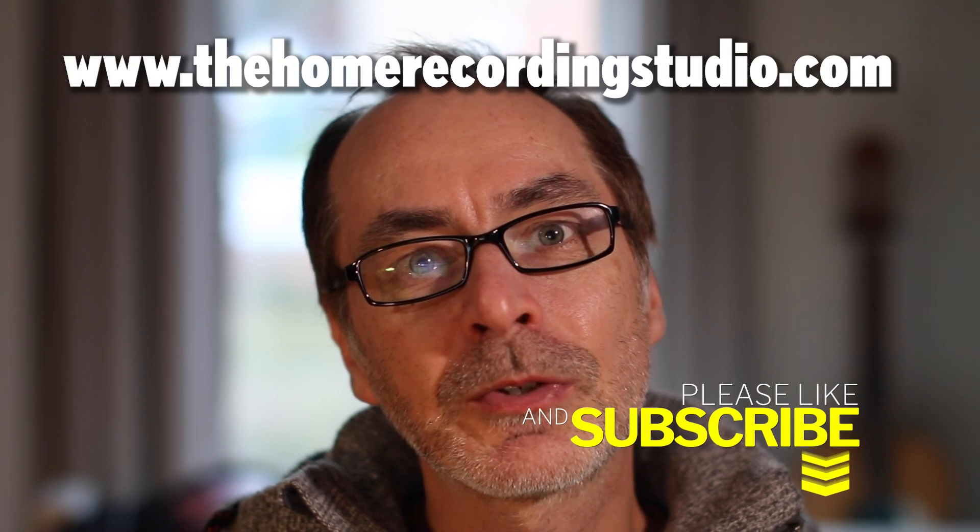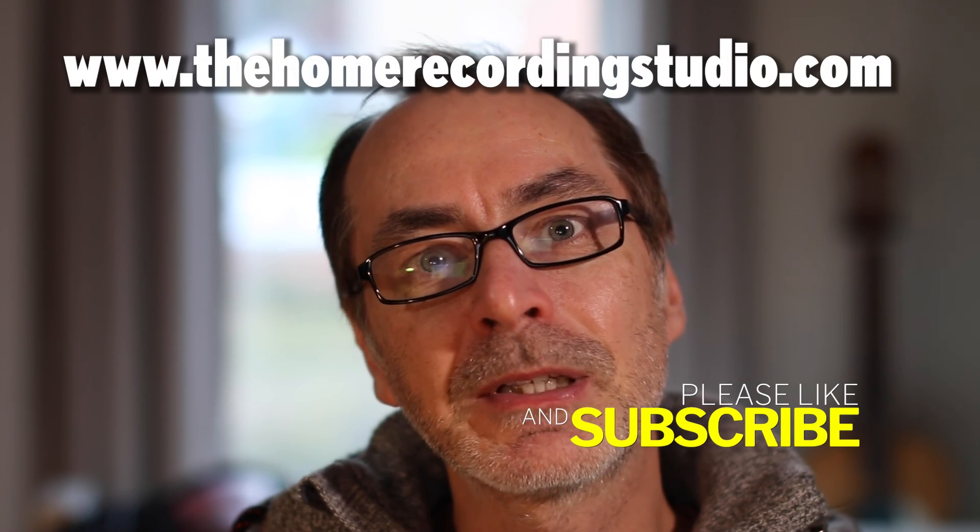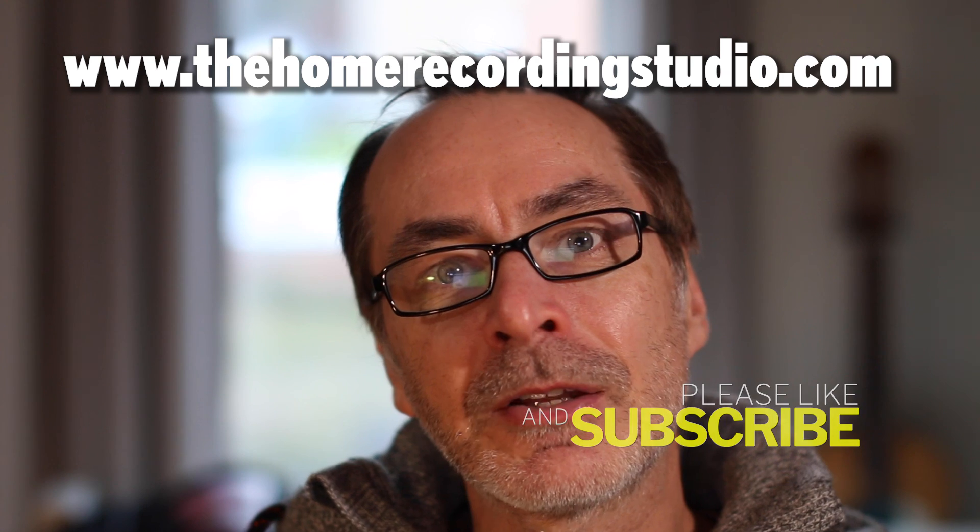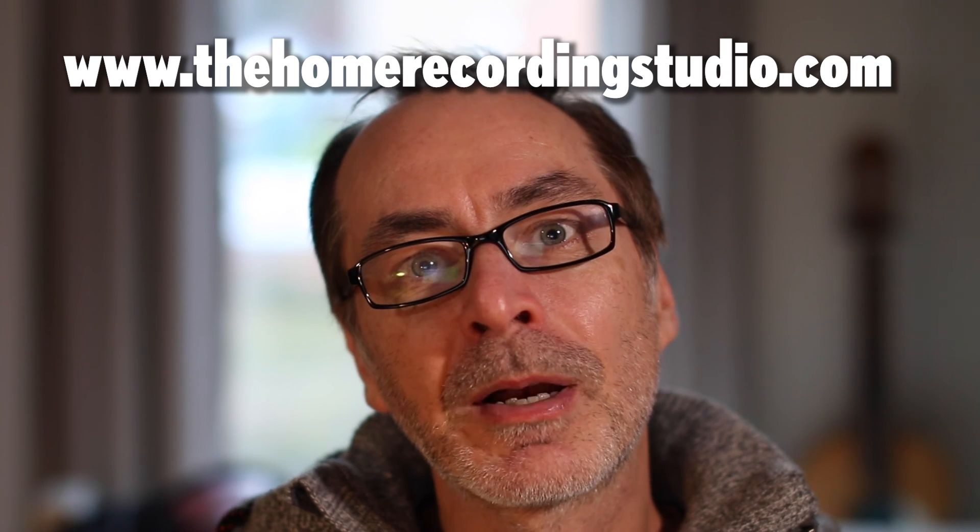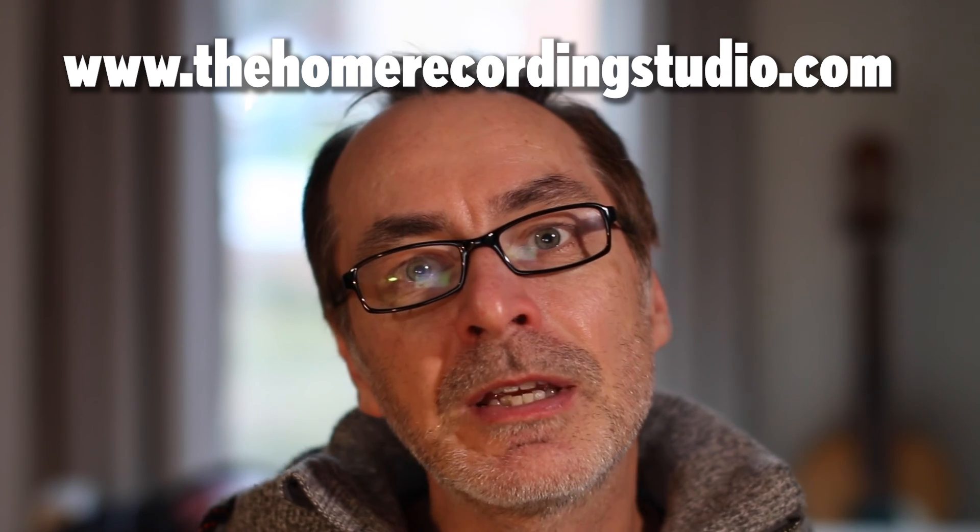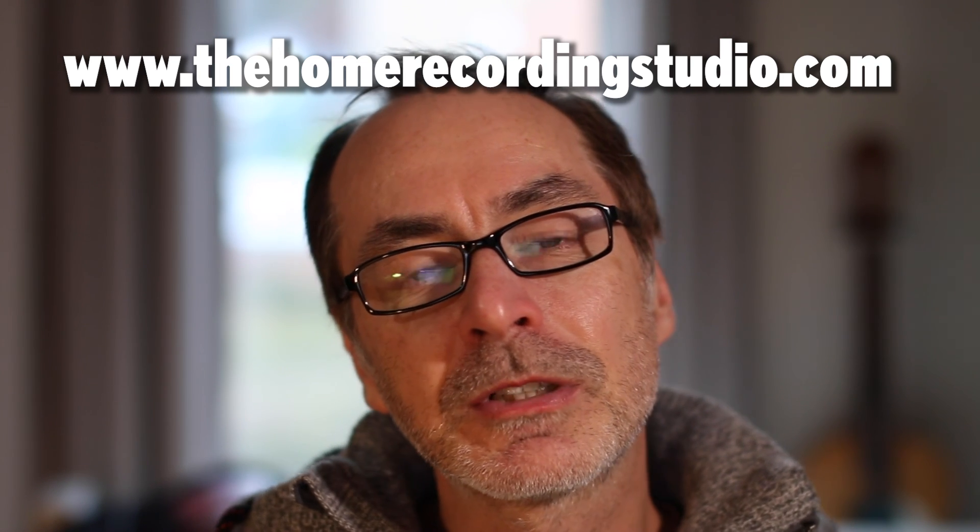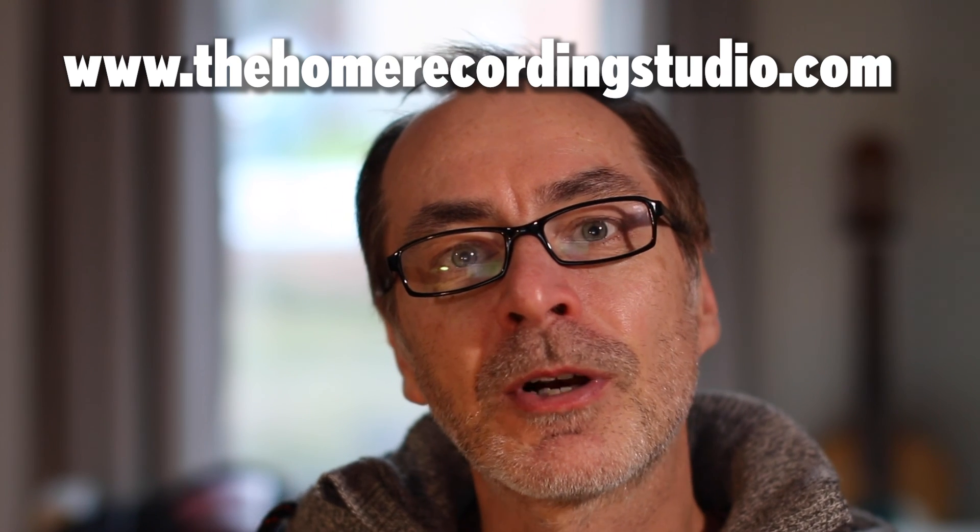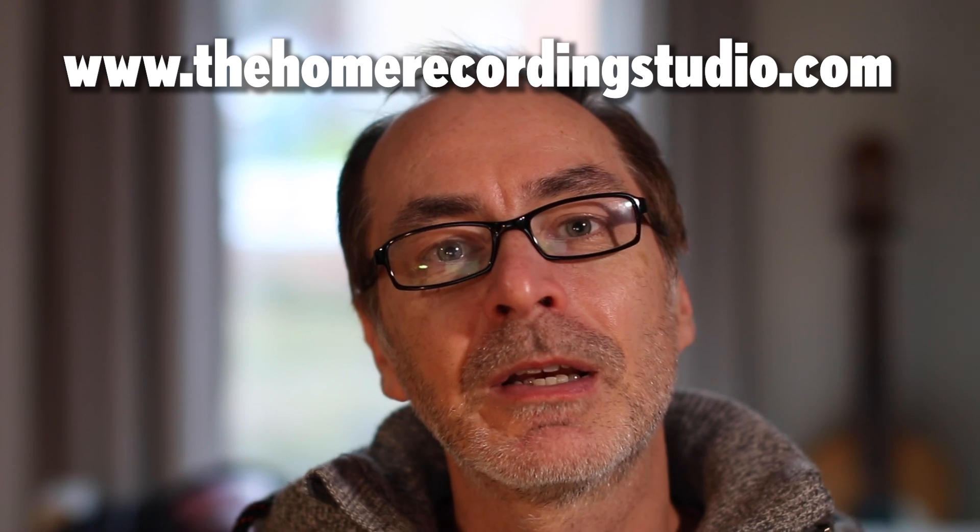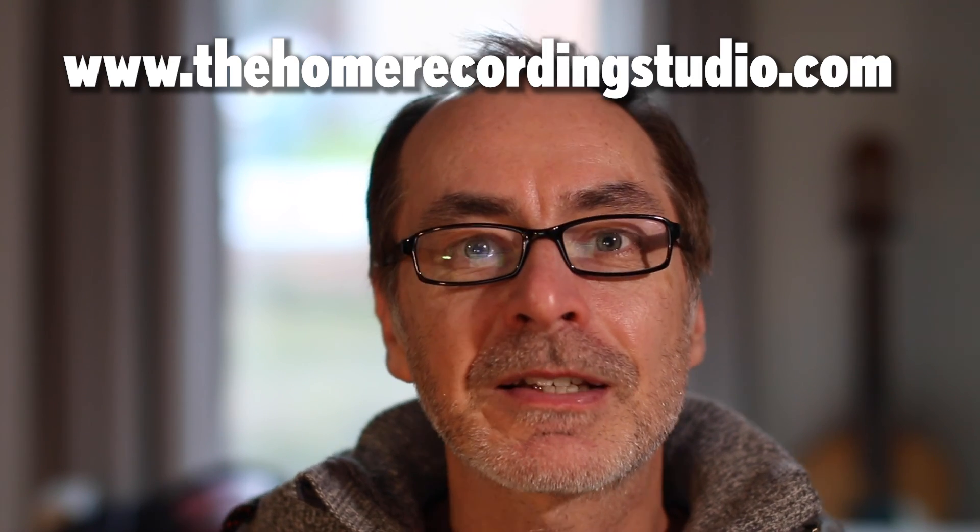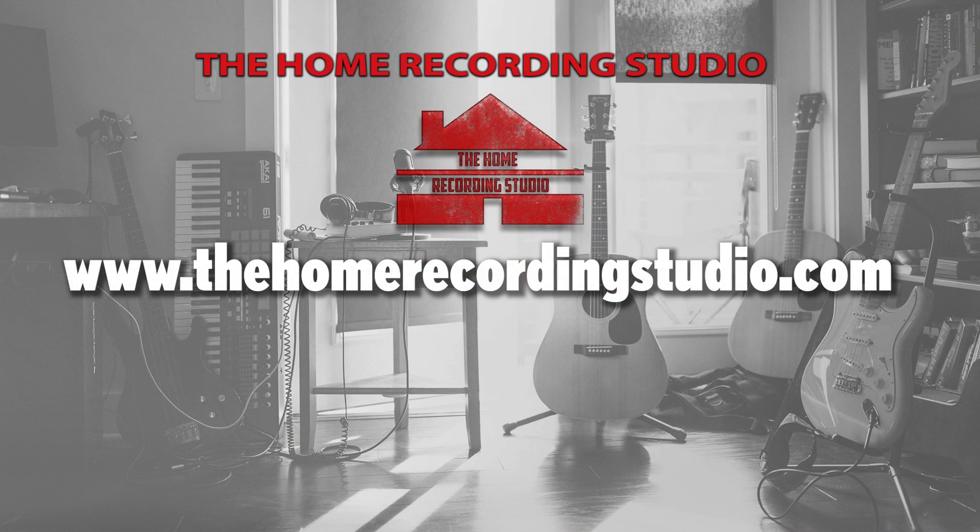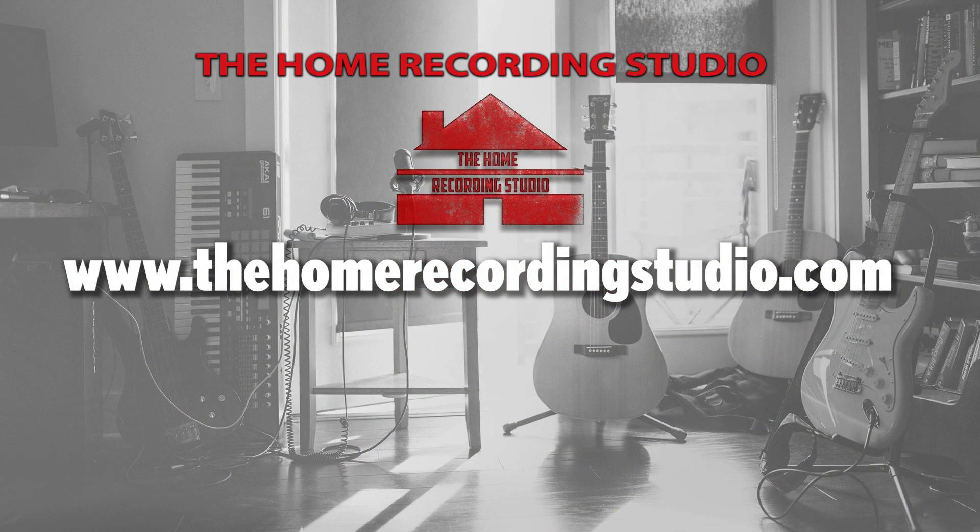Okay, so that's it. I hope you found this video useful, and please like and subscribe and check out my website which is thehomerecordingstudio.com for further information. And I'll see you next time. Thank you.